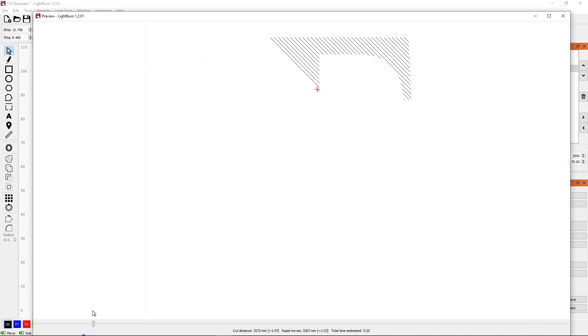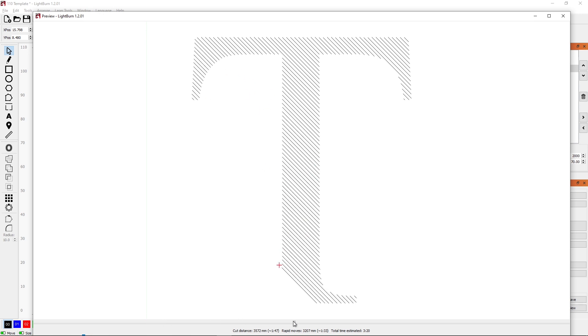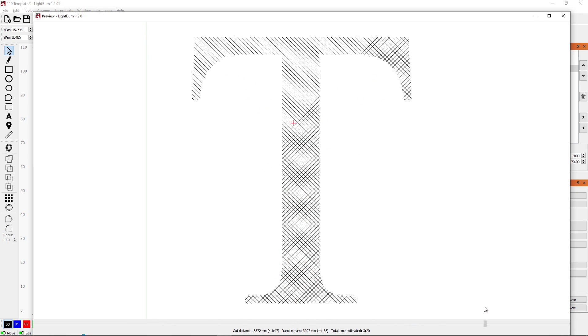Now we'll look at our preview. There's our crosshatch that we were expecting. So it'll do the first layer crosshatch. Then it'll come back and do the other crosshatch.